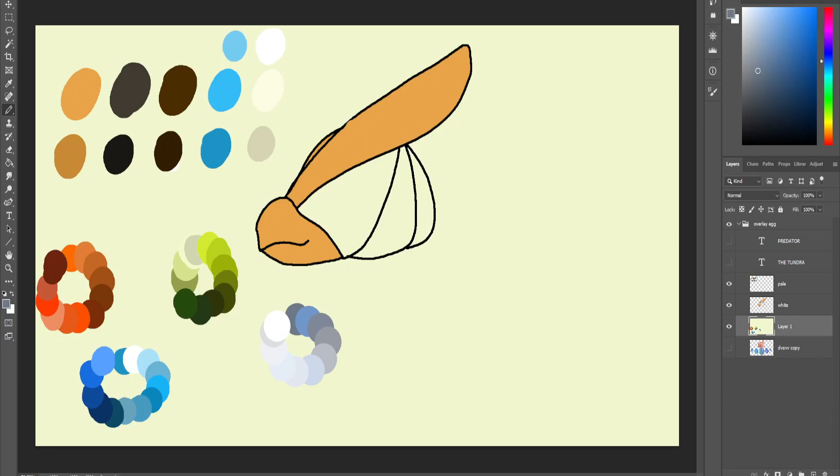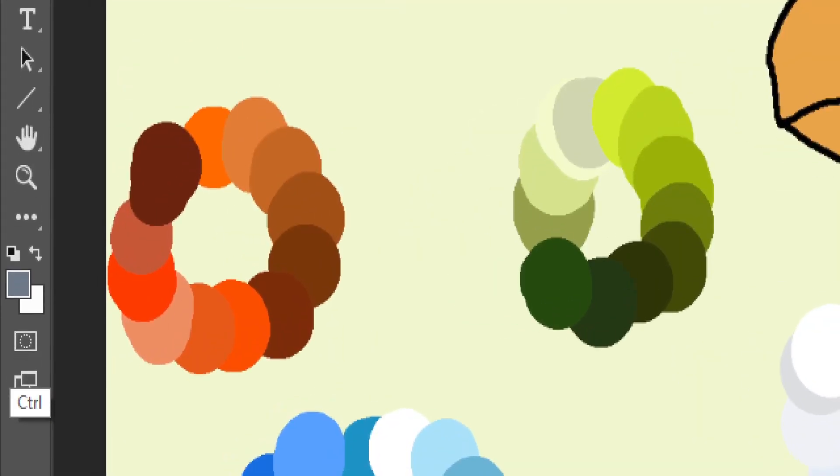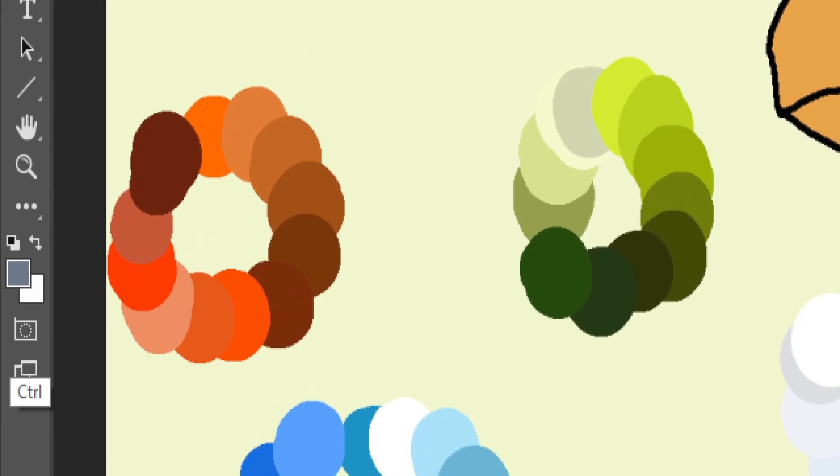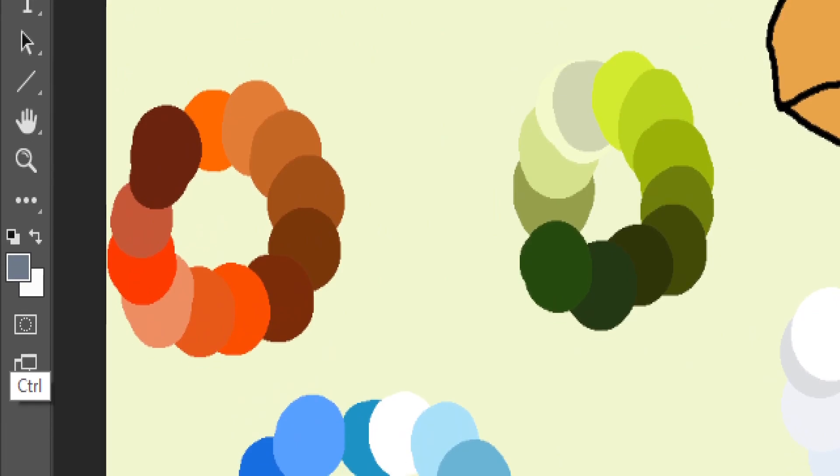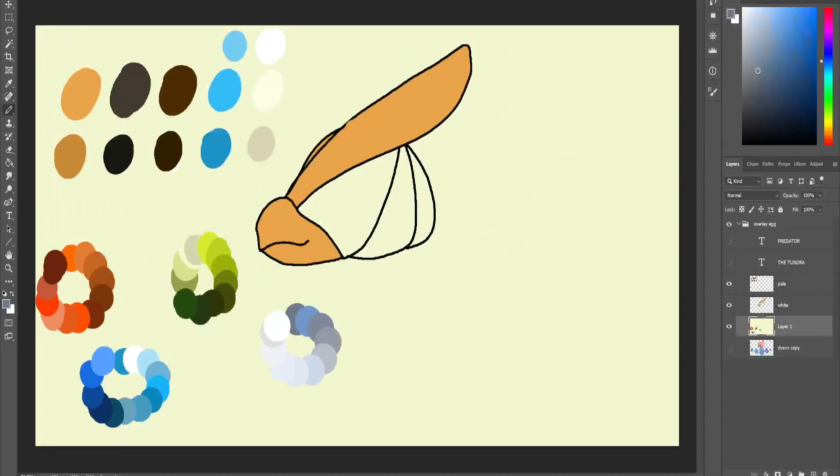There's something very annoying - when your pencil tool has the foreground color selected. As you can see, my foreground color is a grayish color and the background color is white.